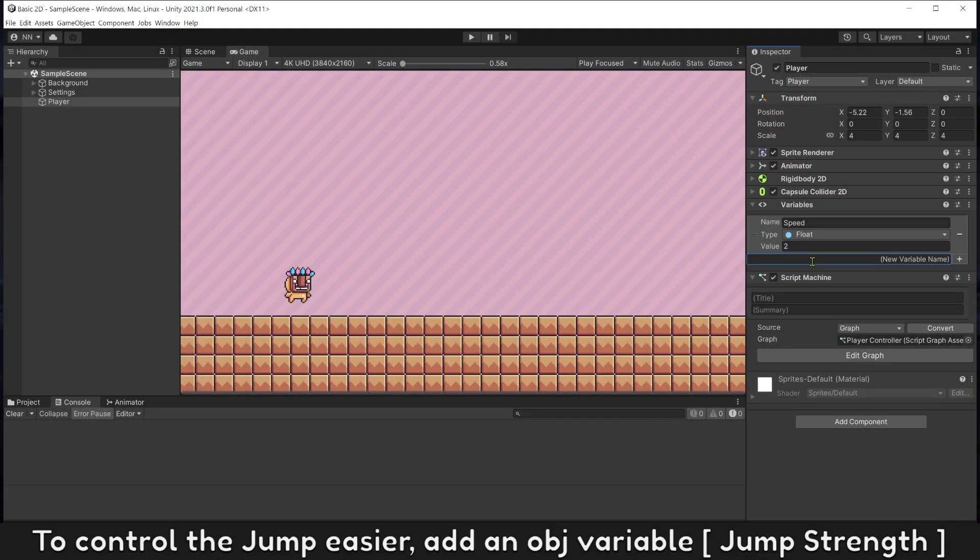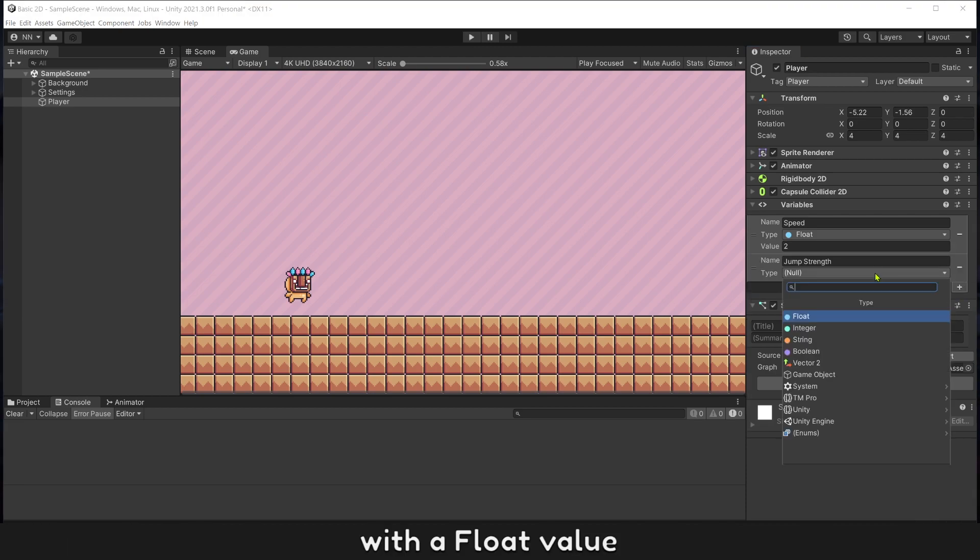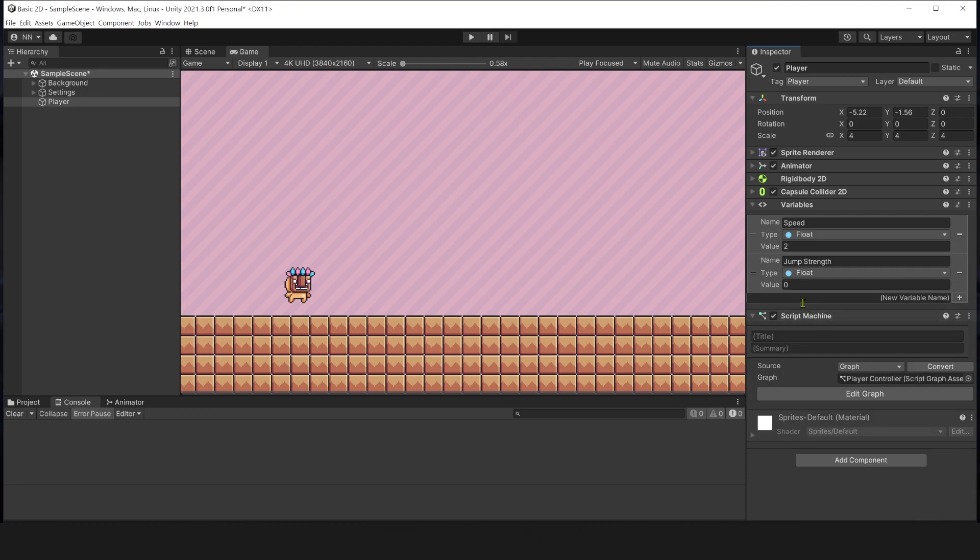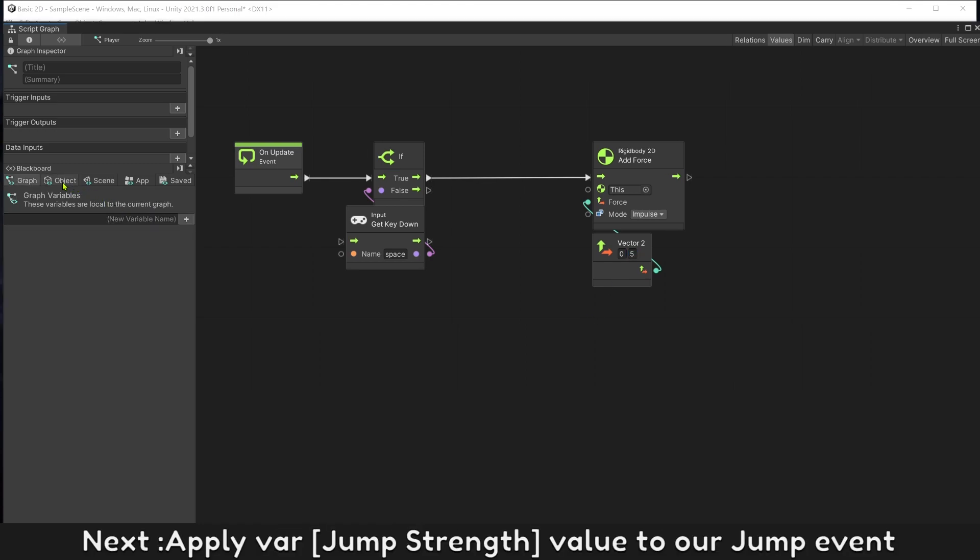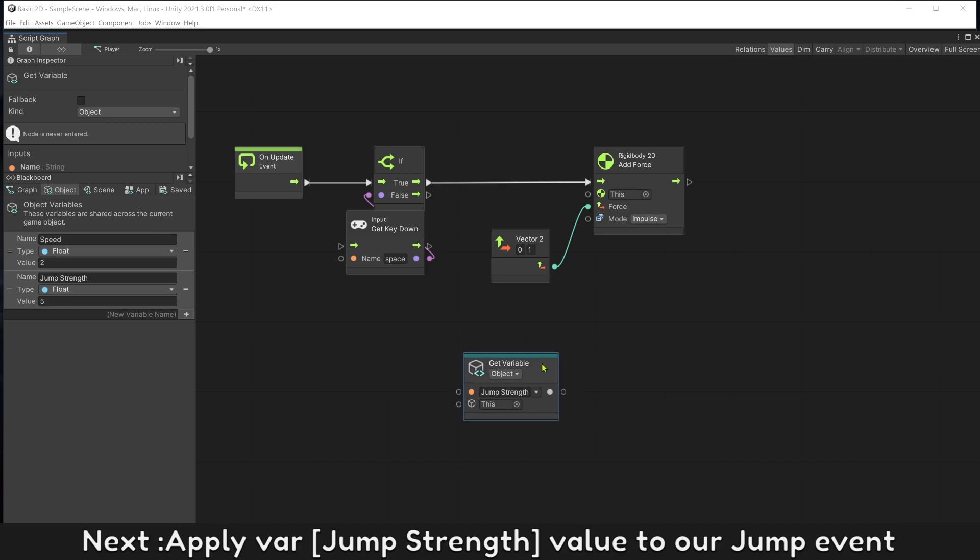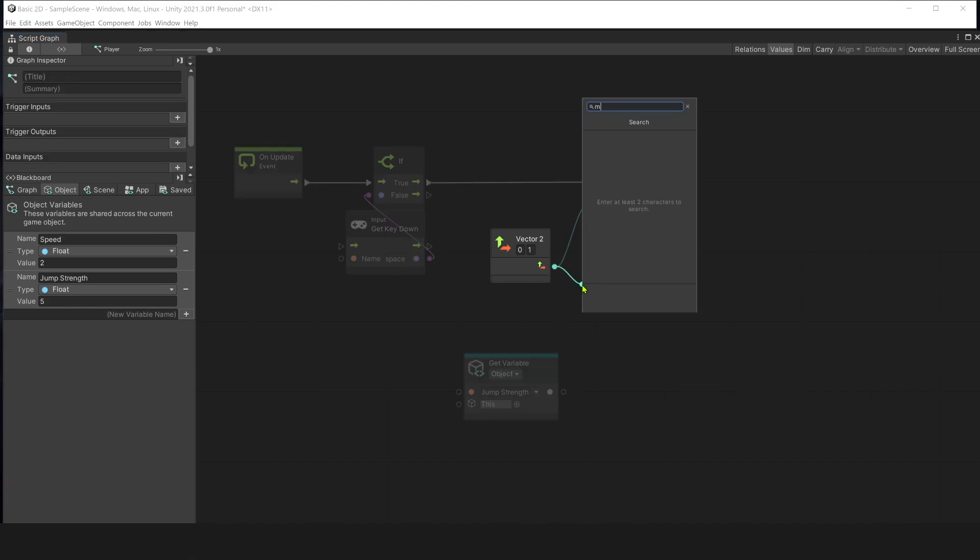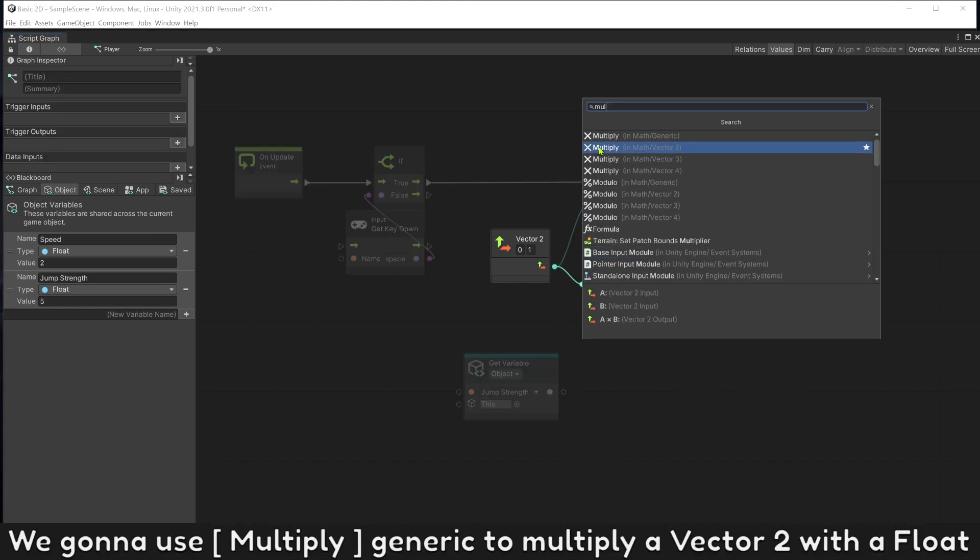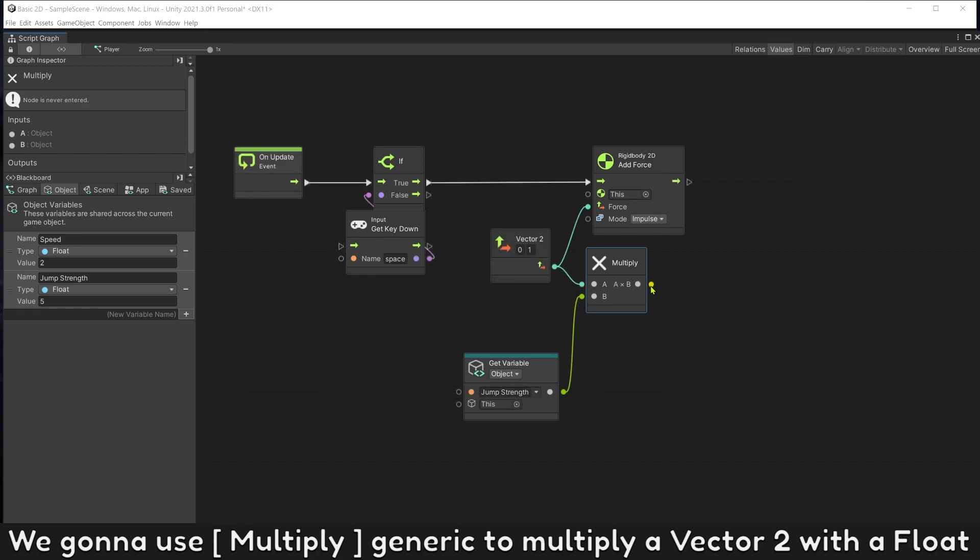To control the jump easier, add an object variable jump strength with a float value. First, change input value to 1. Next, apply variable jump strength value to our jump event. We're gonna use multiply to multiply a vector 2 with a float.